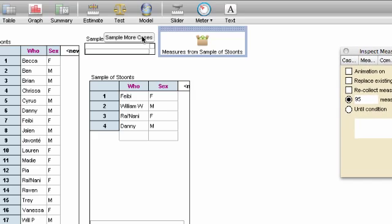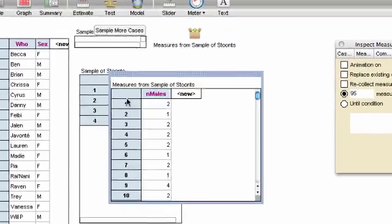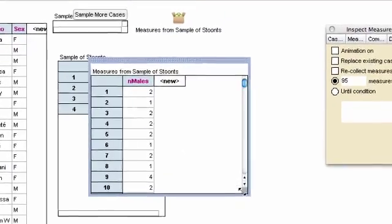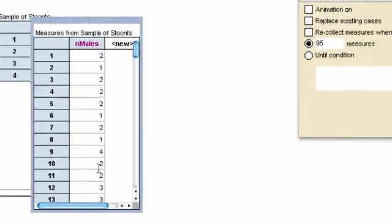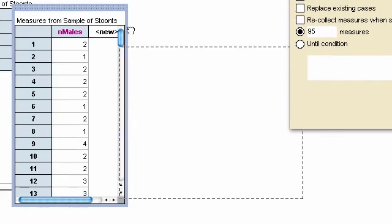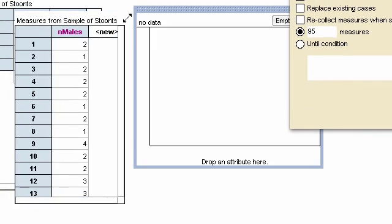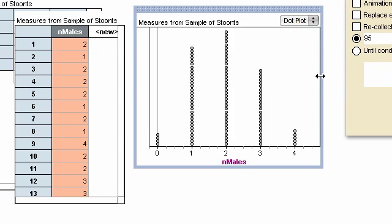And I'm going to make a table so I can see these measures. Oh, look, they're numbers just as I was expecting. There's a four, so it's possible. Now, I'm going to make the graph, put n males on the graph, and there you see it. Out of 100, this time I got five.